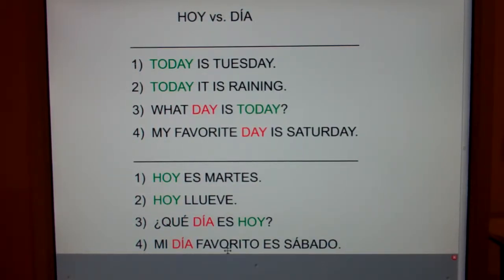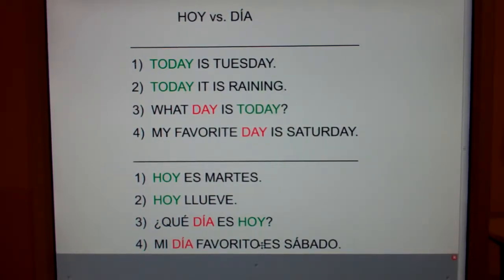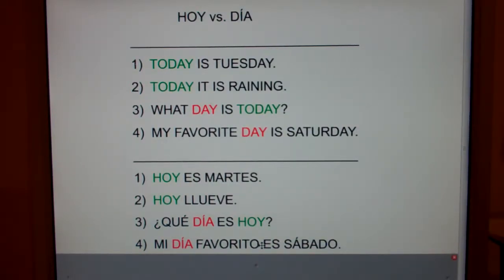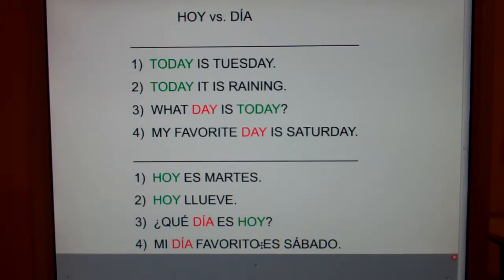Mi dia favorito es sábado. Now, since dia ends in an A, shouldn't it be mi dia favorita? No. Everybody say el dia. Dia, even though it ends in the letter A, is masculine — it's el dia. Think back to Spanish 1: good morning is buenos dias. Dias ends in A-S, so why is it buenos? Well, dia is one of those tricky words — it ends in A but it's masculine, so it's el dia. It's just like el papa, which means the dad. Obviously dads are masculine, and obviously the word ends in A, but it's el papa. So again, hoy is today and dia is day.